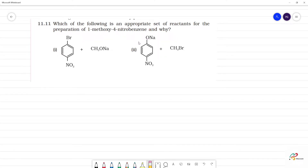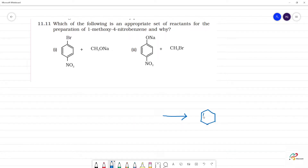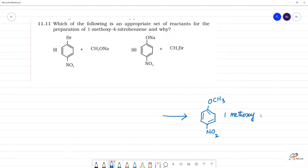Which of the following is an appropriate set of reactants for the preparation of 1-methoxy-4-nitrobenzene? The final product is 1-methoxy-4-nitrobenzene, where the first position is methoxy (OCH₃) and the fourth position is nitro (NO₂). So this is 1-methoxy-4-nitrobenzene.